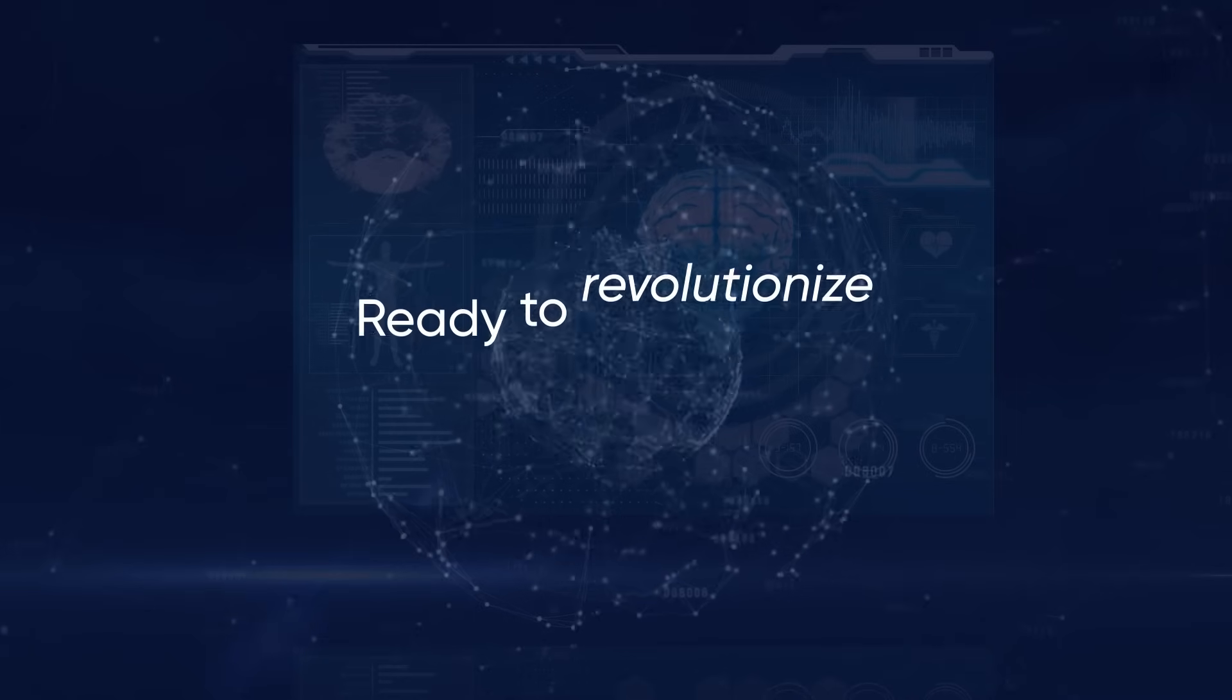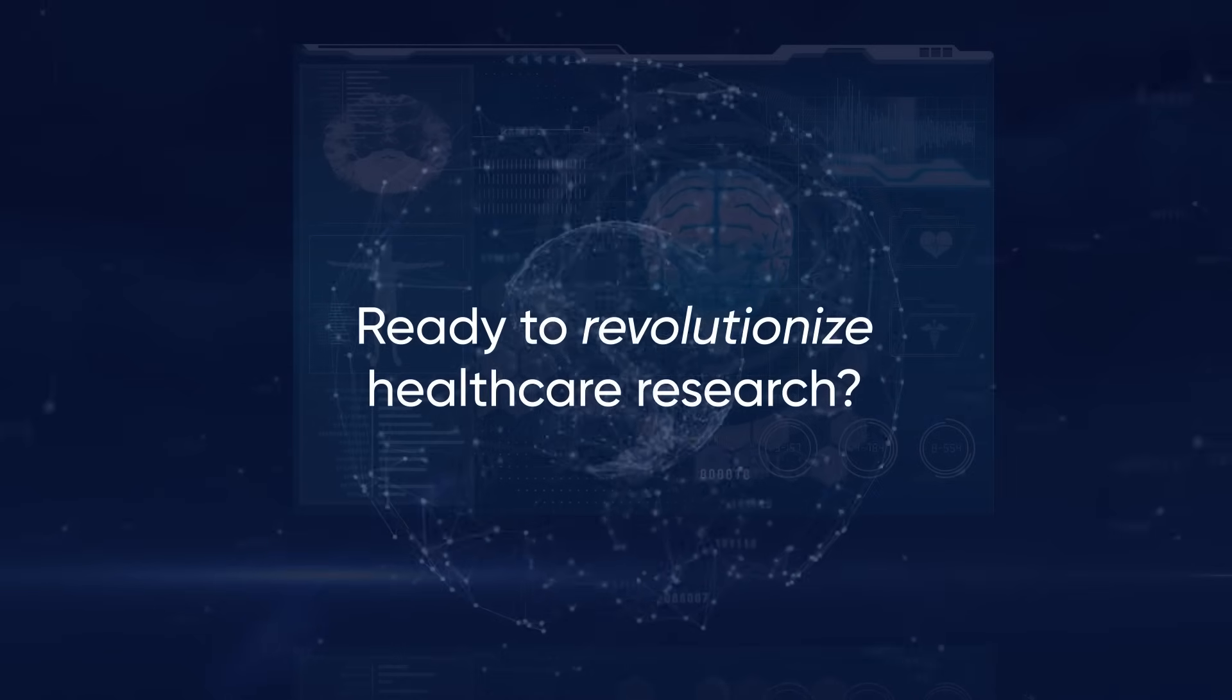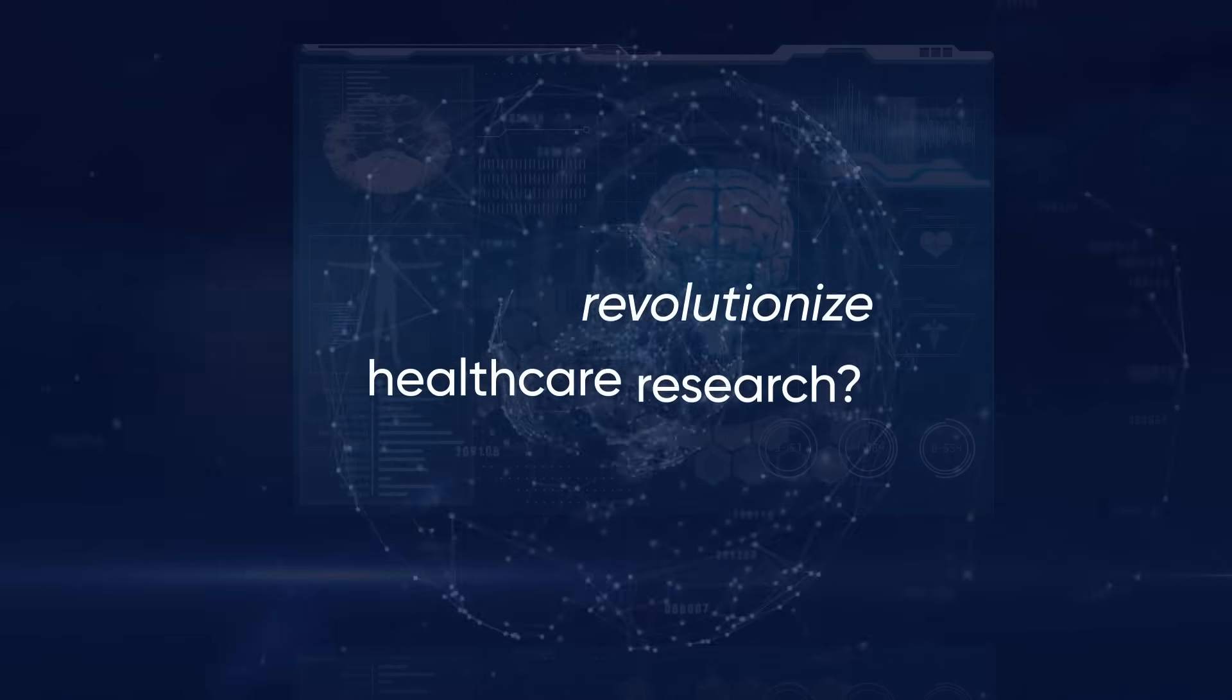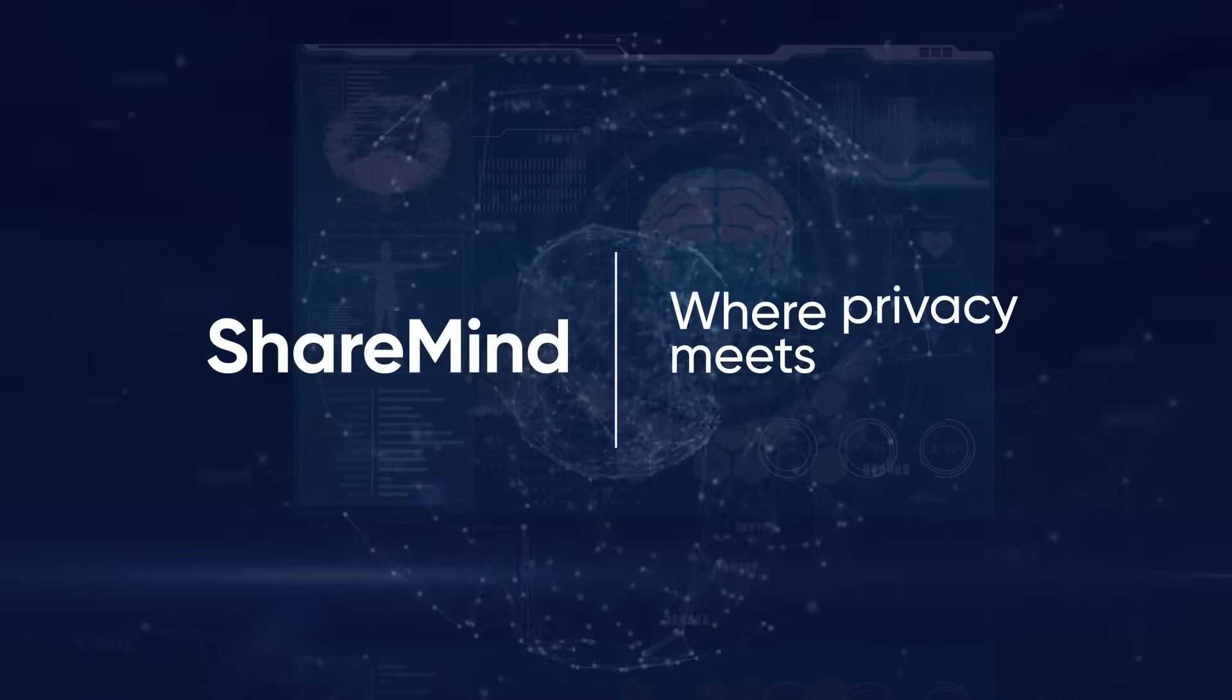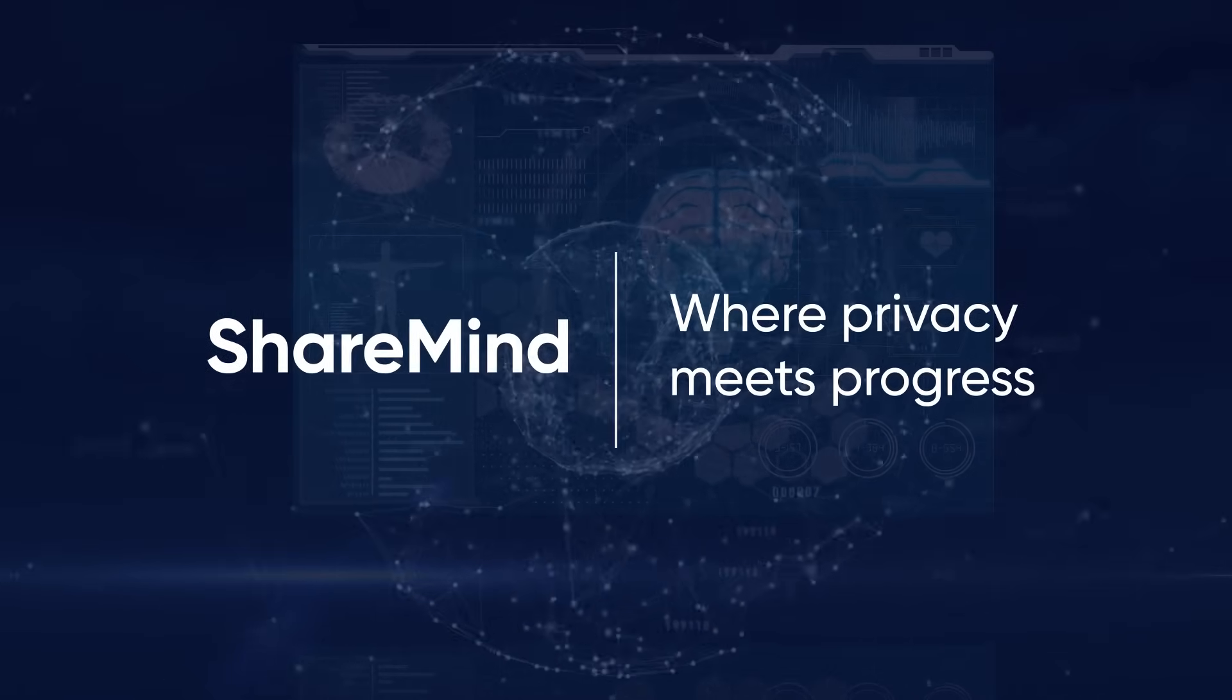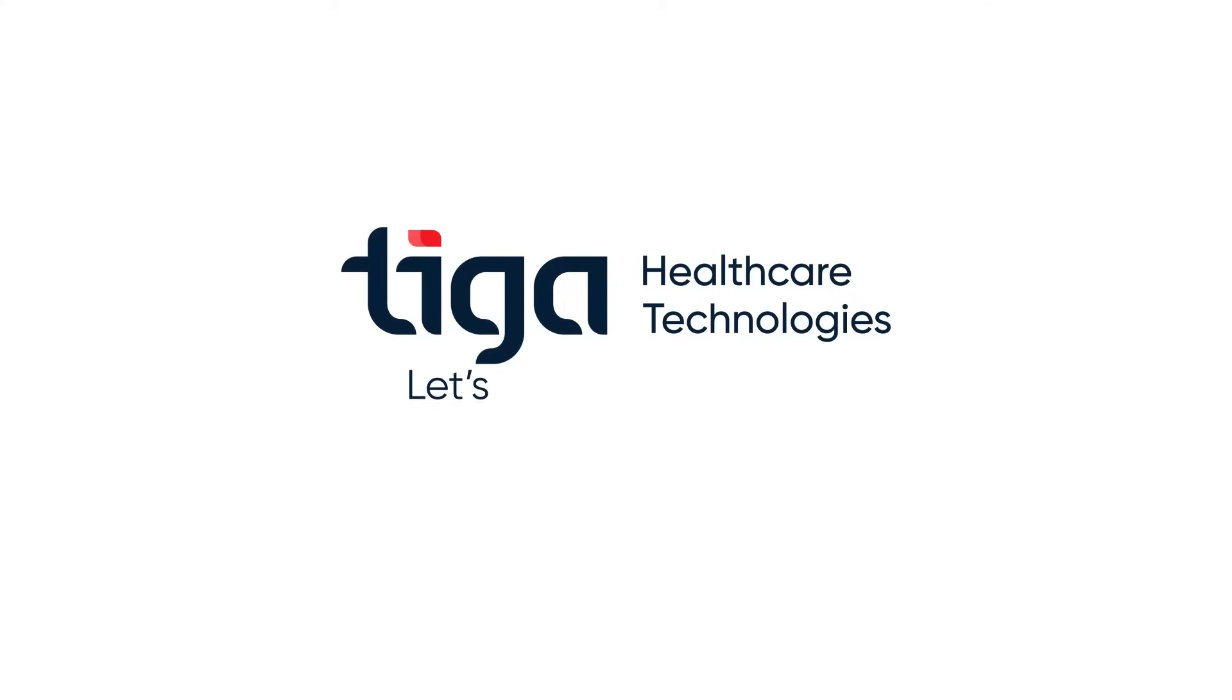Ready to revolutionize healthcare research? ShareMind. Where privacy meets progress. Let's shape the future, together.